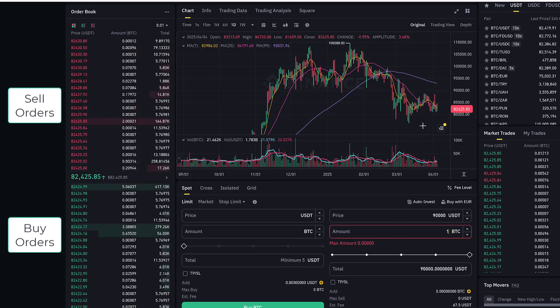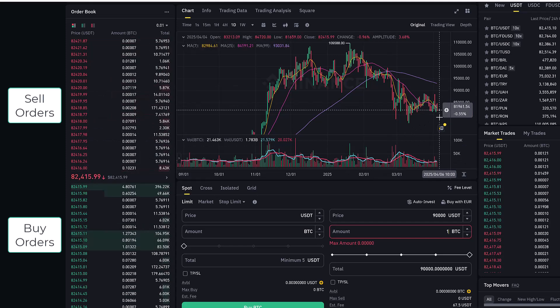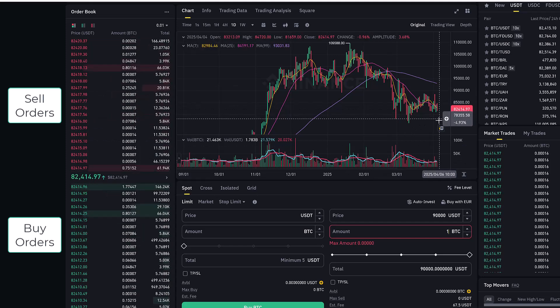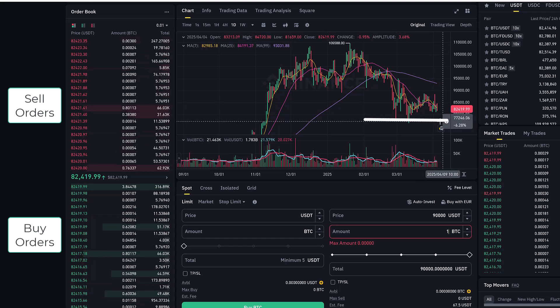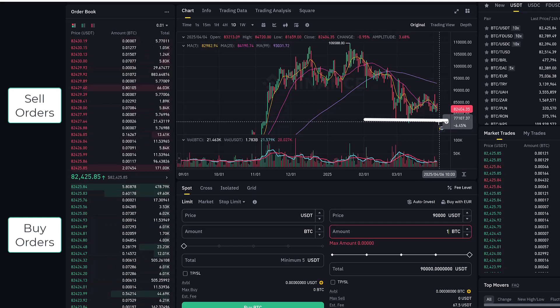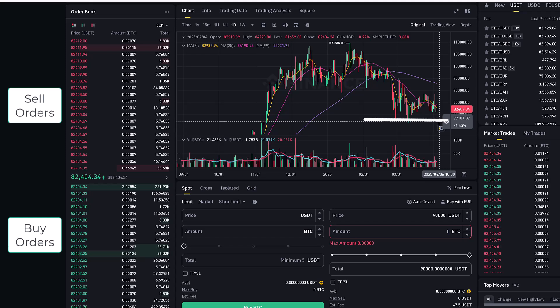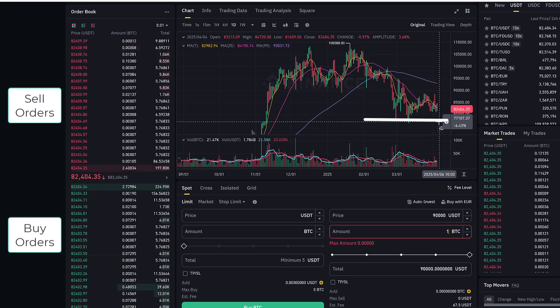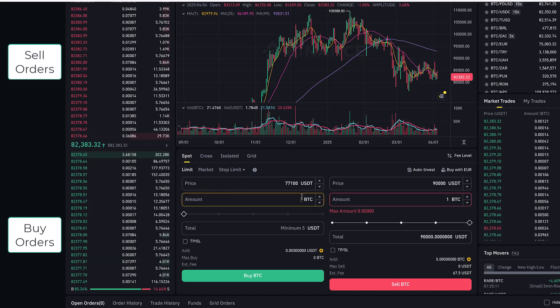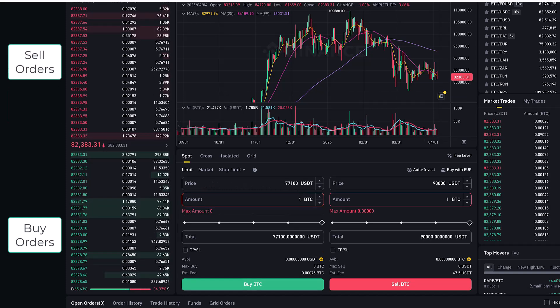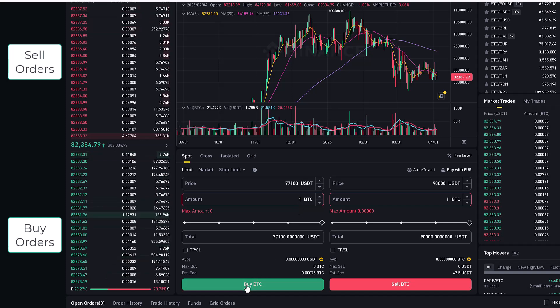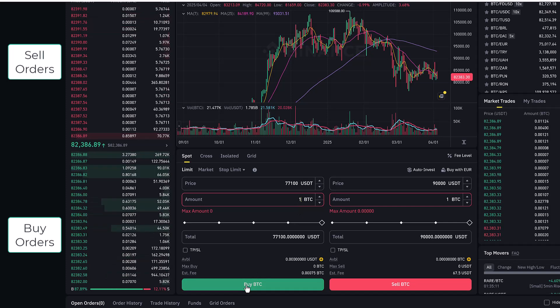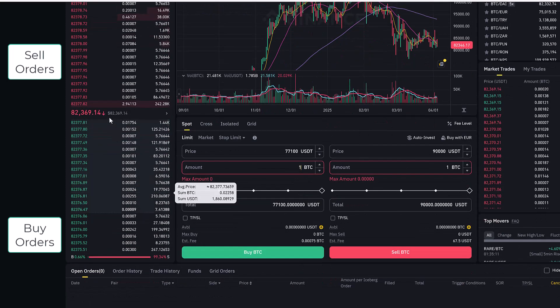Similarly if you think hey Bitcoin's going to drop more and it might hit this support level here and I might enter a buy order when it goes to $77,100, you can go to the limit, enter $77,100 here, the amount of Bitcoin you want to buy, hit the buy button and the opposite is true.